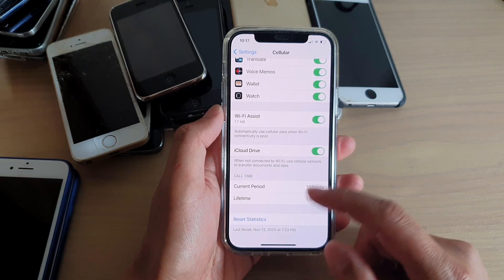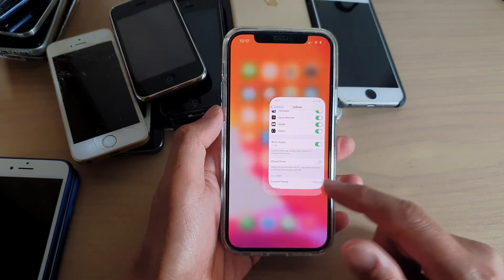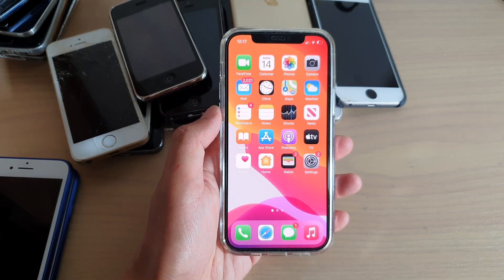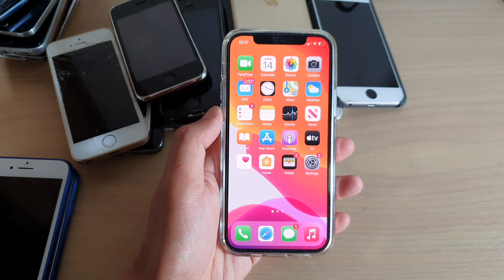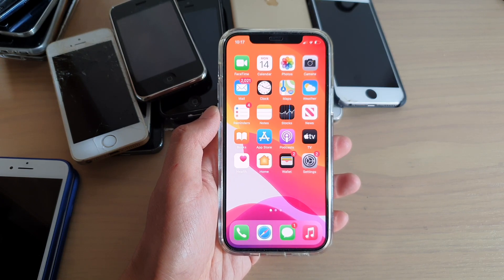And finally, you can swipe up to go back to your home screen. Thank you for watching this video. Please subscribe to my channel for more videos.